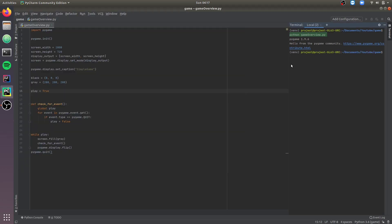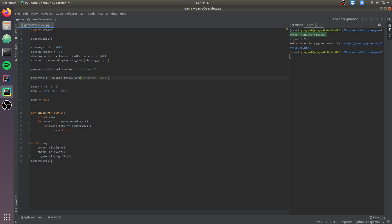Now let's initialize the first sprite of the game, which is a basketball. First let's import the image of the basketball. Make sure the image you're loading is present in the same directory as your Python file. We need to display the basketball on the screen, so let's pick a random x position on the screen.